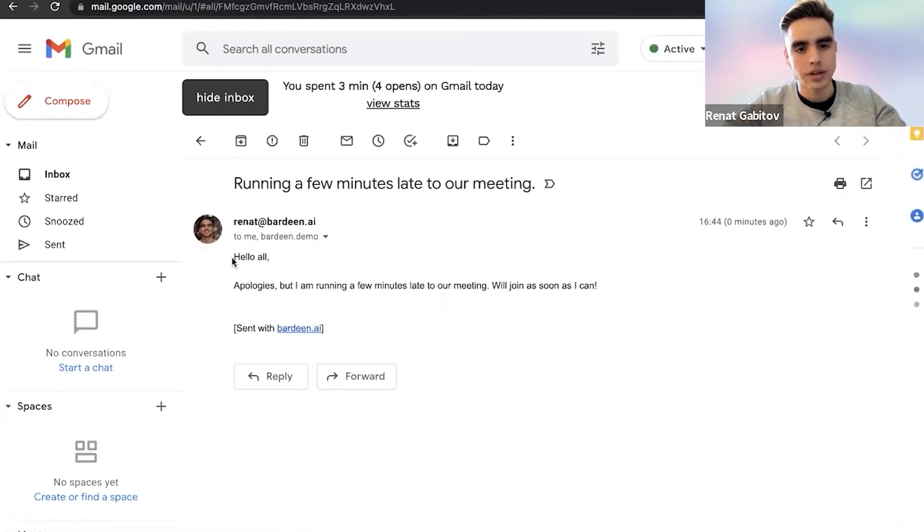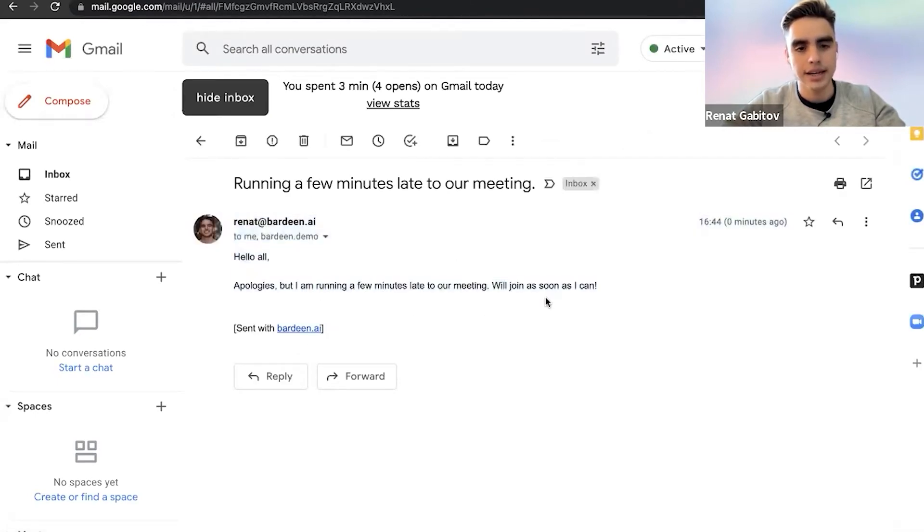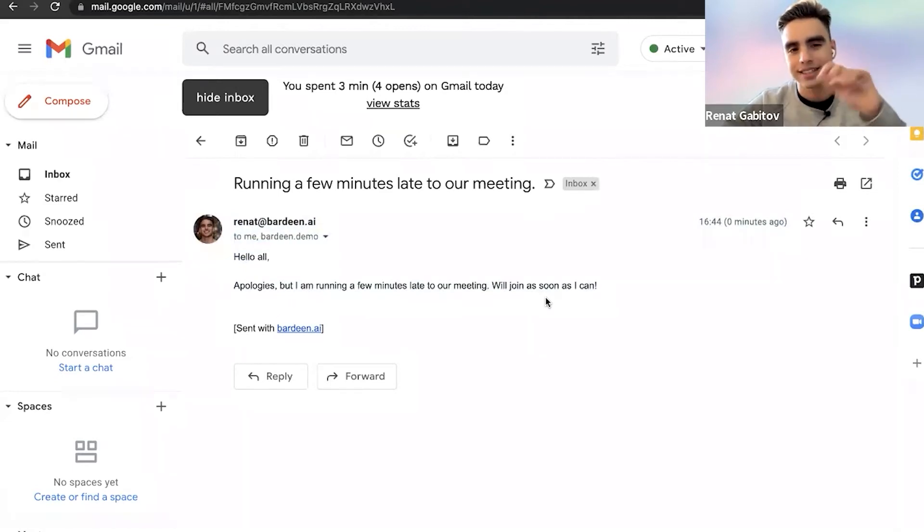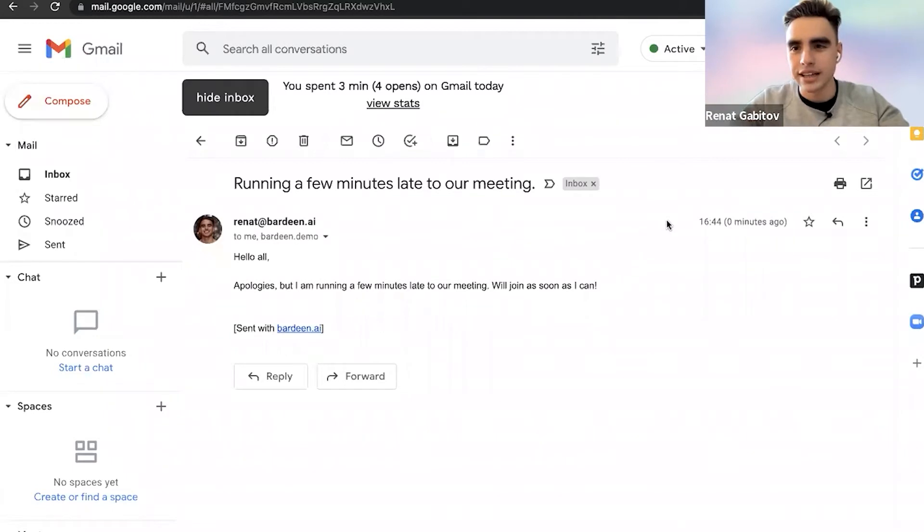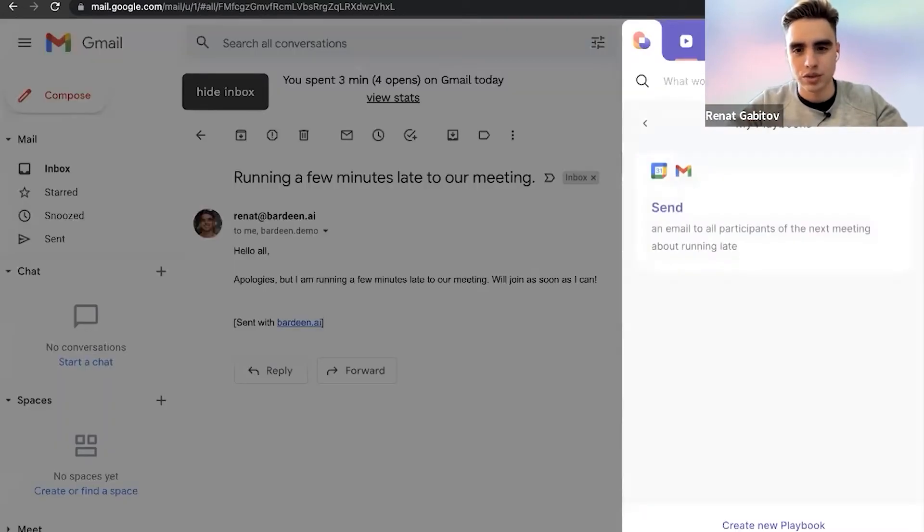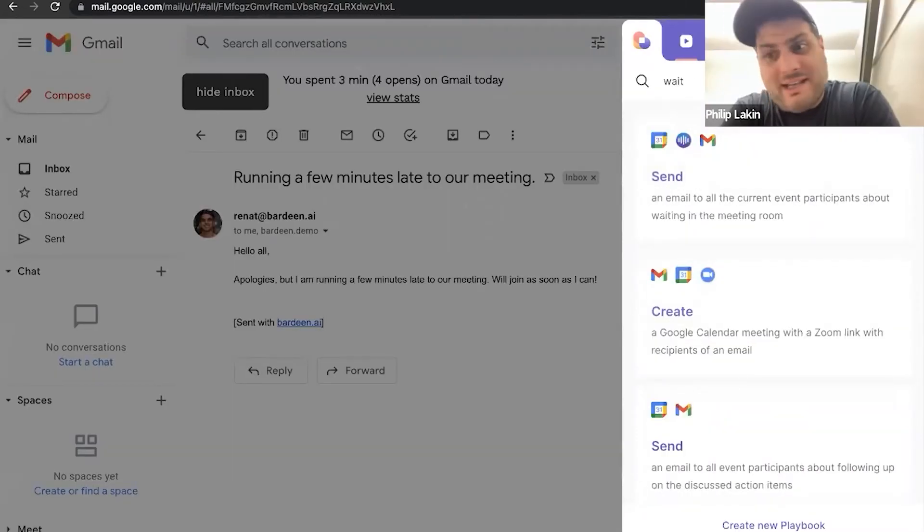So here it says, hey, apologies, I'm running a few minutes late. This one is running late. There is also a 'hey, I'm waiting in the meeting room' automation as well. Which none of us have ever sent to somebody.